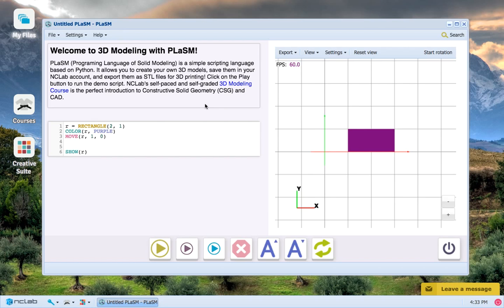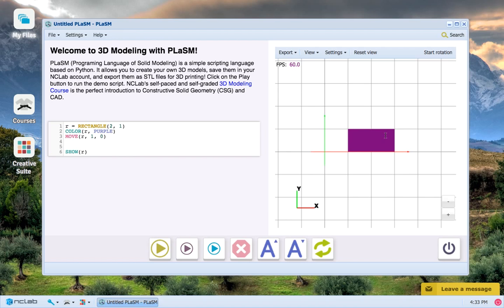We'll start off this video with our purple rectangle again. Two units wide and one unit tall shifted one unit over to the right from the origin point.